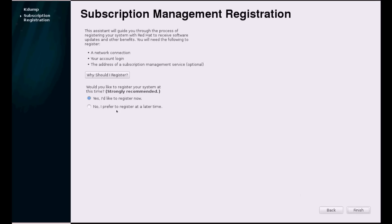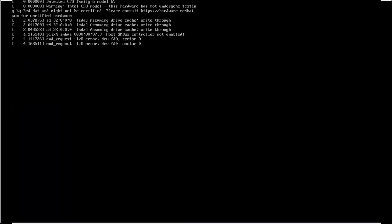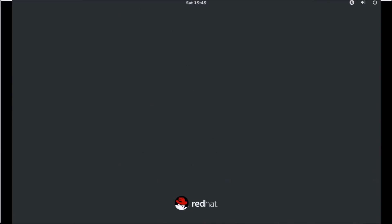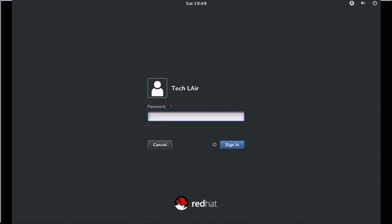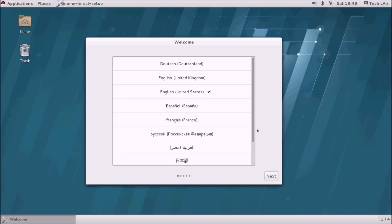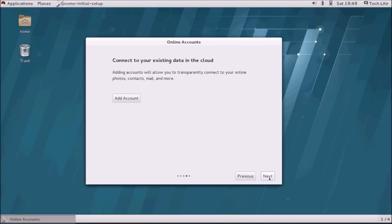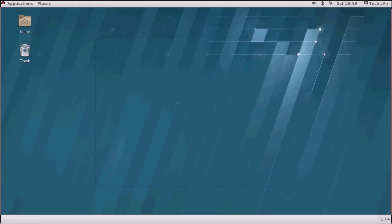Click Forward. If you have a registration with the Red Hat Network, select the first option and enter the registration details; otherwise select the second option and click Finish. Log in with your username, select your language and click Next a few times, then start using Red Hat Enterprise Linux.